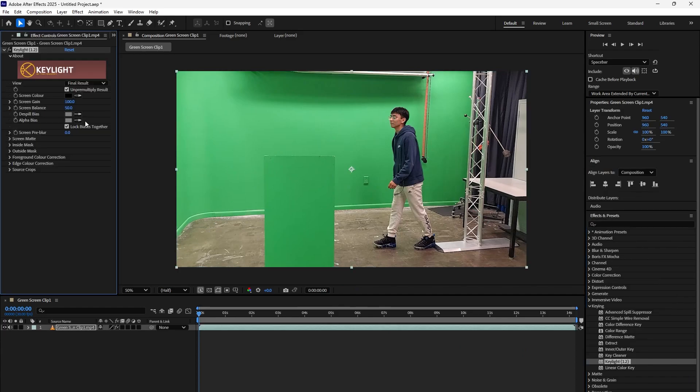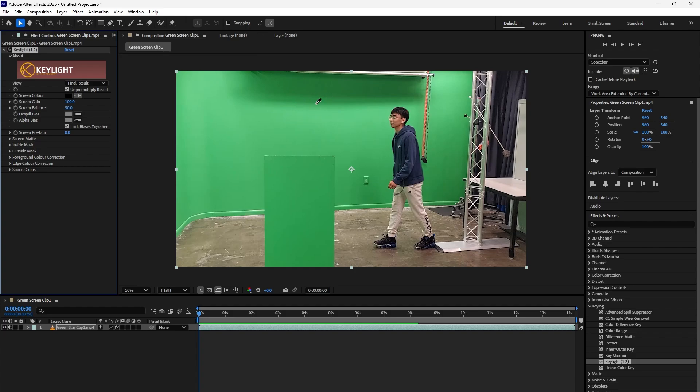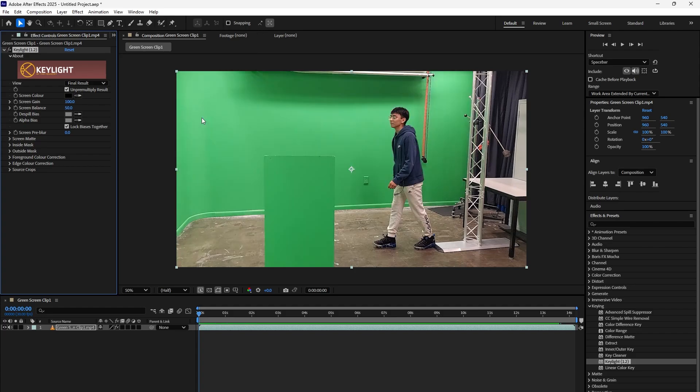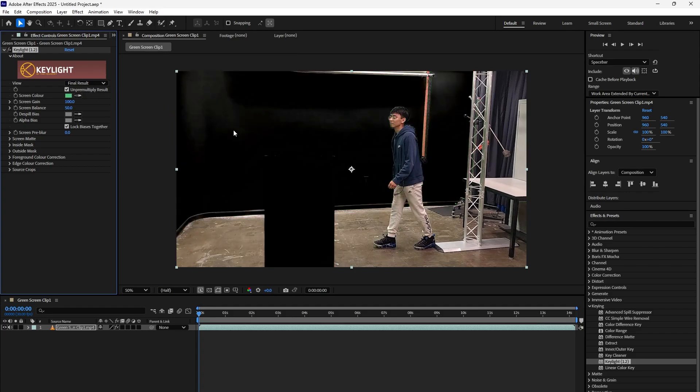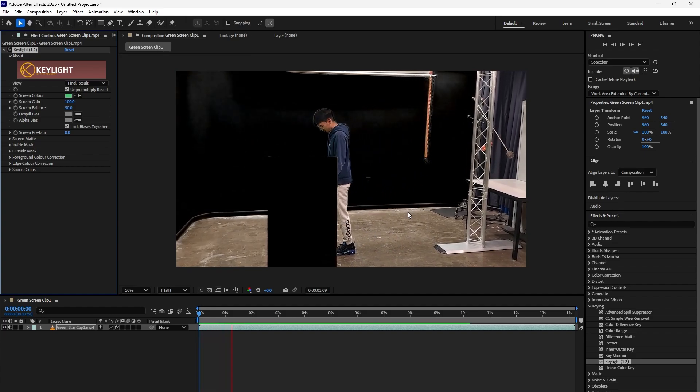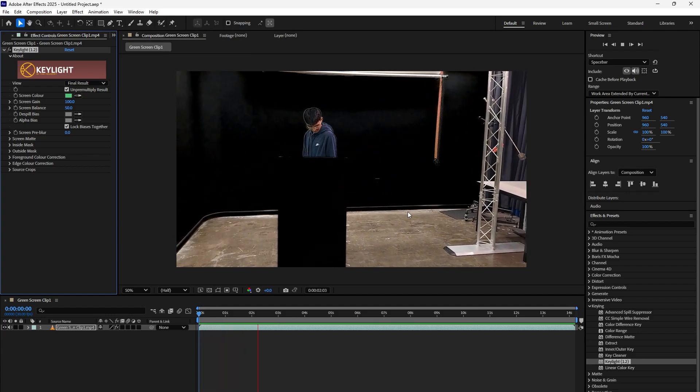This is in your project window showing you what the properties of key light is. In order to make the green go away, you take the eyedropper and click on it. You can see that now if you play it, it is invisible.